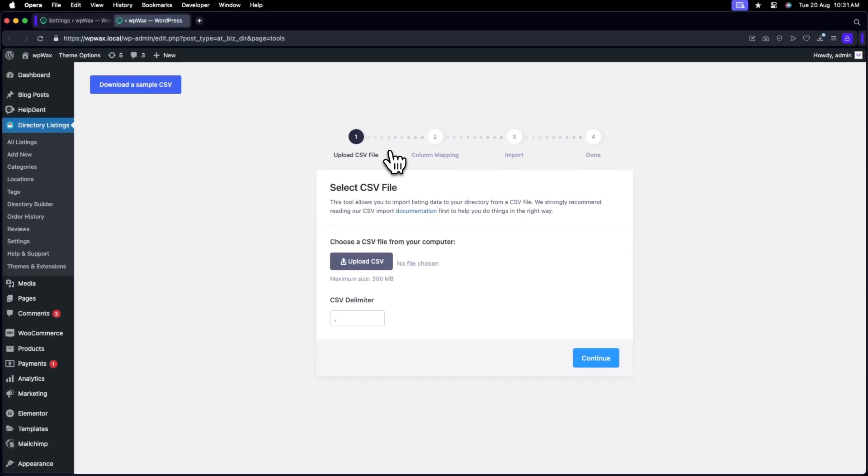To upload a CSV file from your computer, click Upload CSV to open a new window. The maximum file size is 300MB.